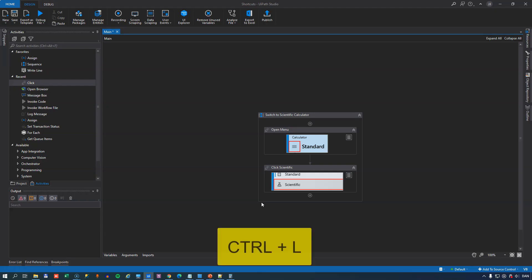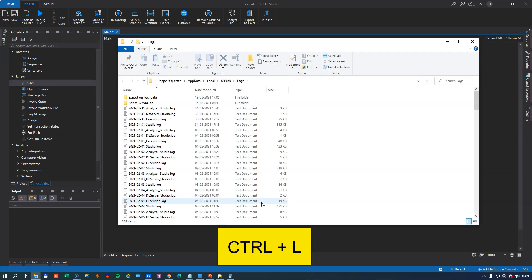At number 9 we have a very simple one, Control L, and that will simply give you quick and easy access to the folder where the log files are stored.